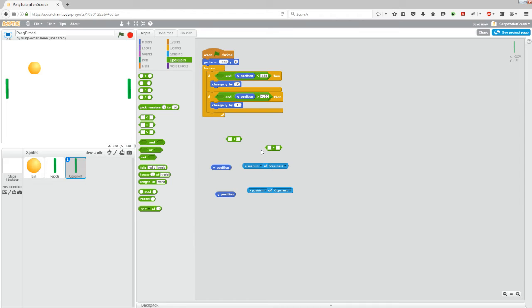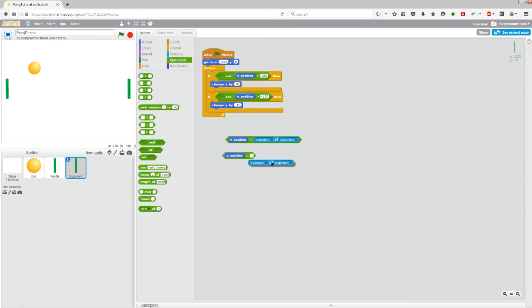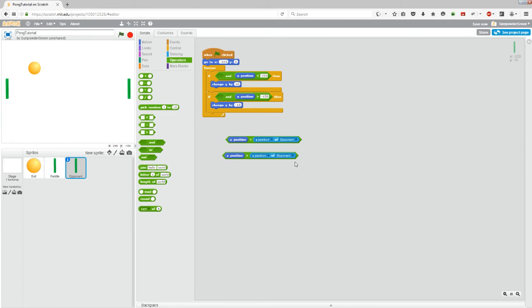So let's just put these blocks together. Let's go y position in the left hand side of both of those and put the blue blocks in the right side of both of those. And we want to check y positions, not x positions, because we're checking the height up and down.